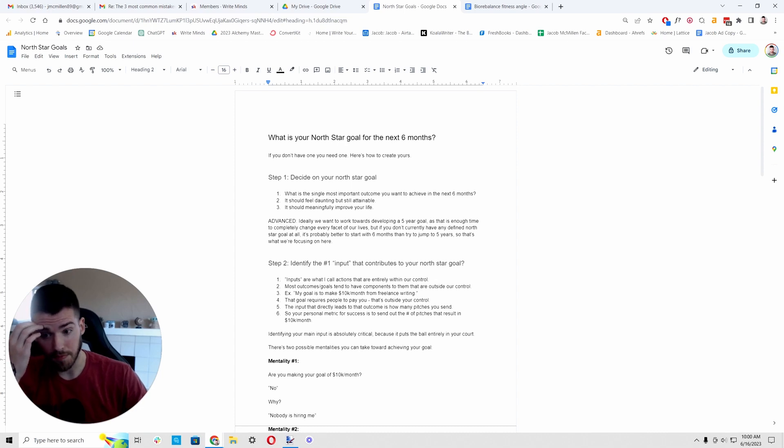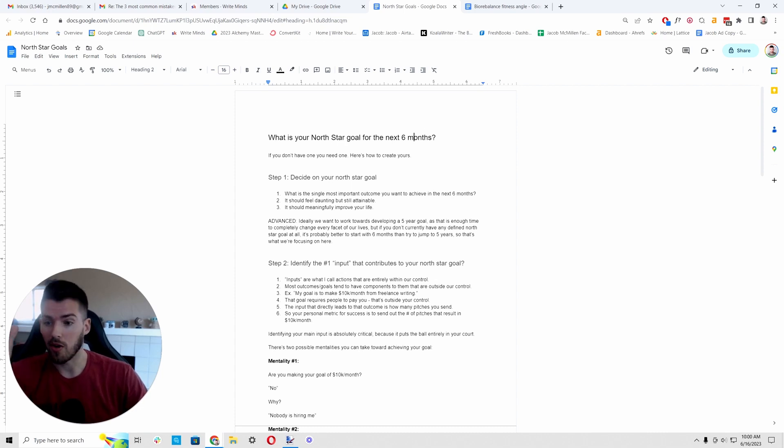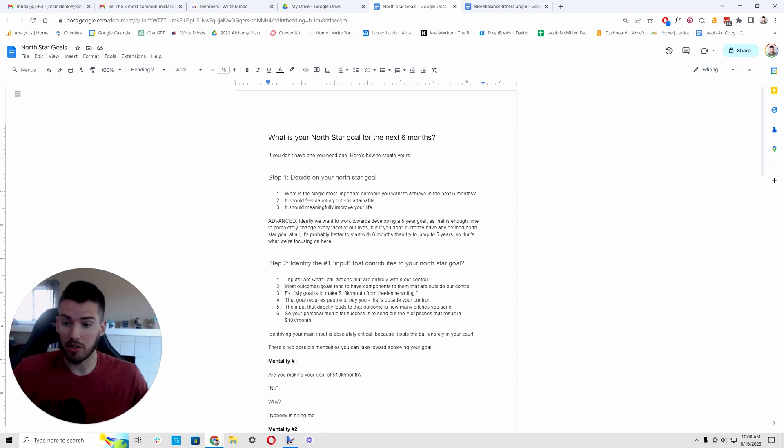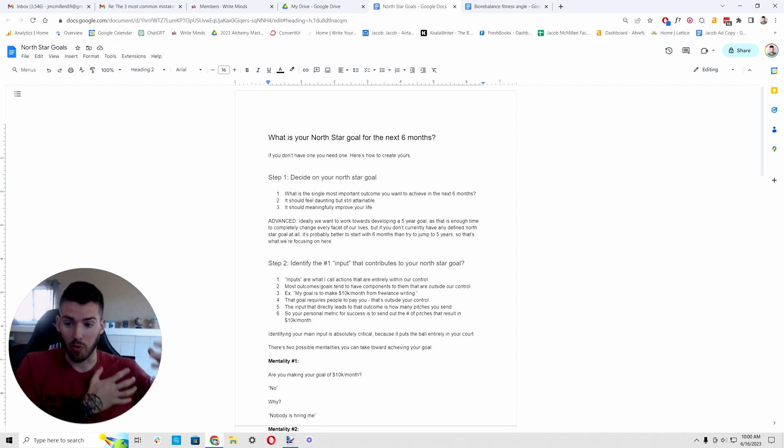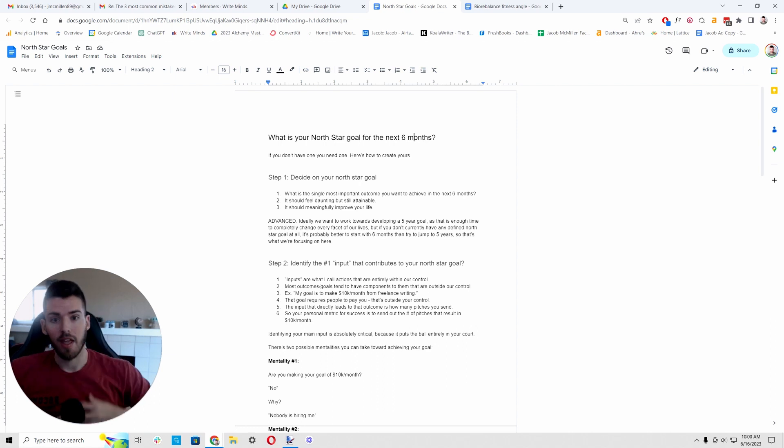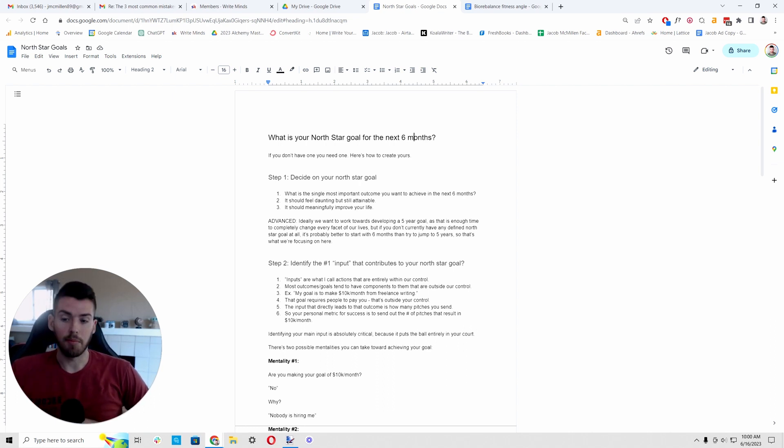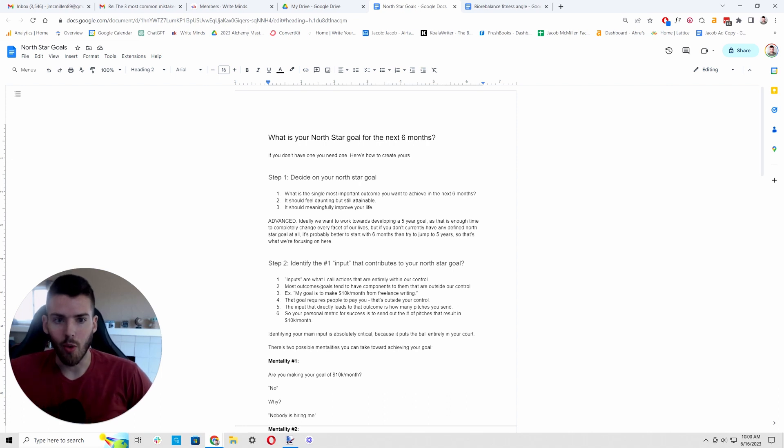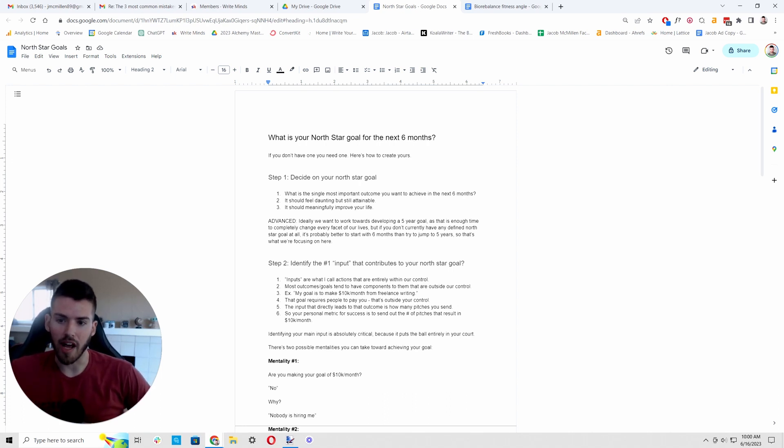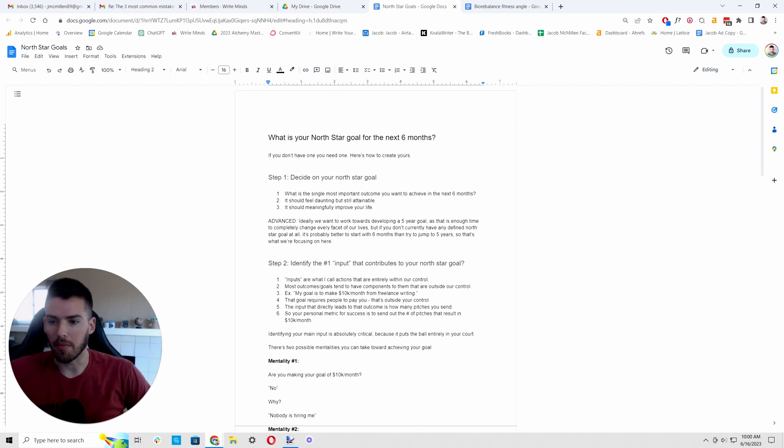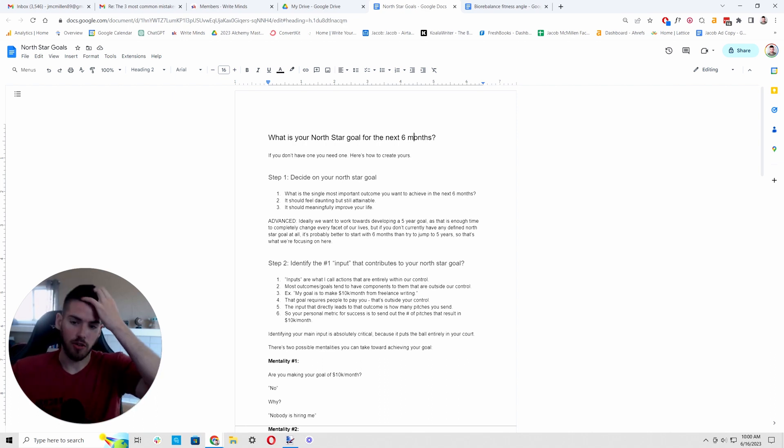If you want to accomplish anything, you need to know at all times, what is your North Star goal? What is the most important thing that you are working towards right now?